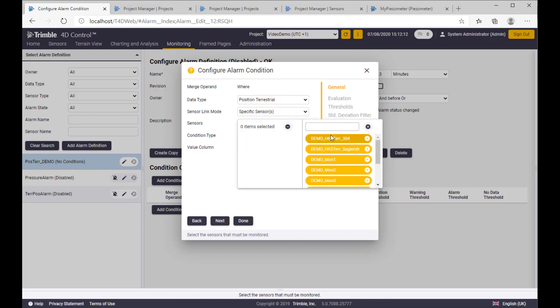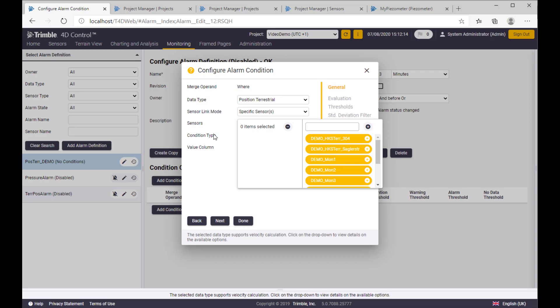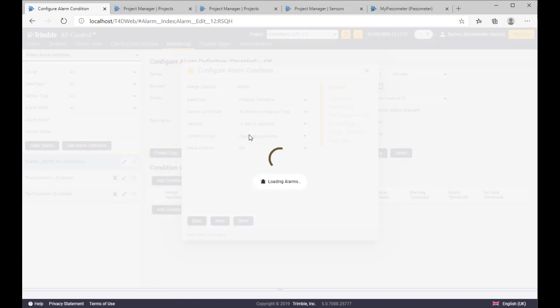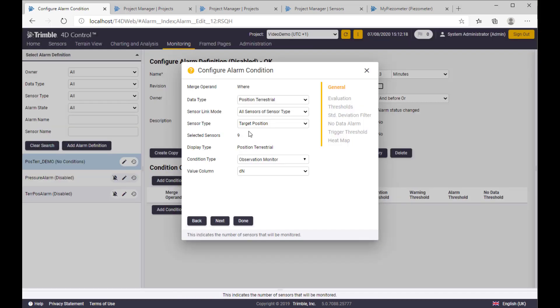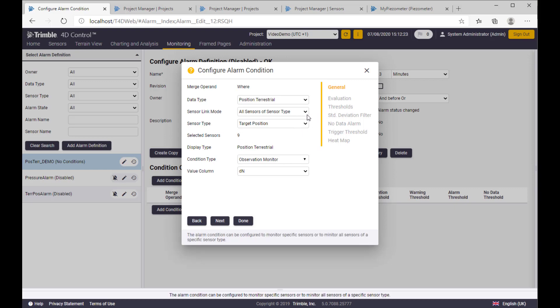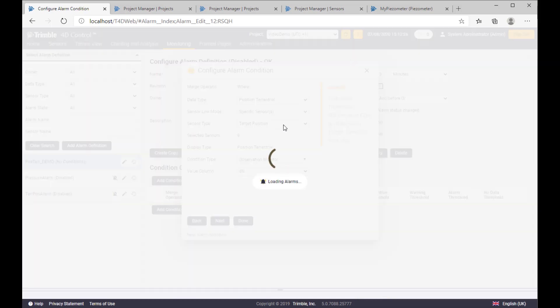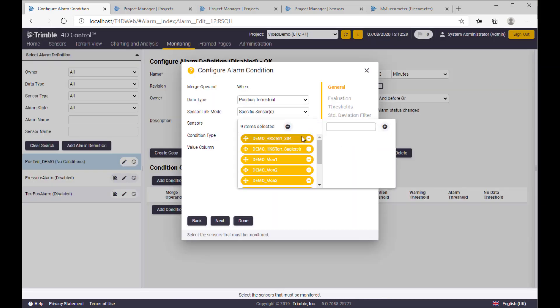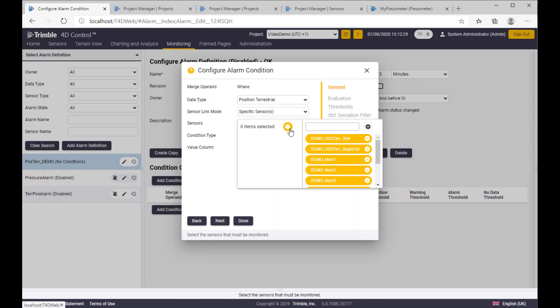And here you have a possibility to select a specific one, like from the list, or you would be able to select all of them in my project. And in my case, we have nine of them. So let's jump to a simple one, specific, and only this one.